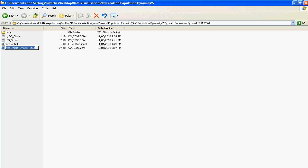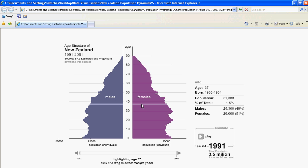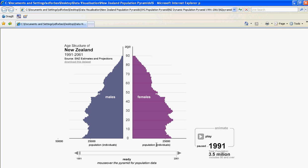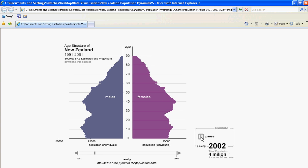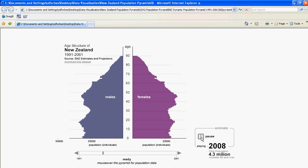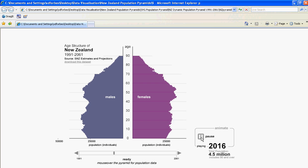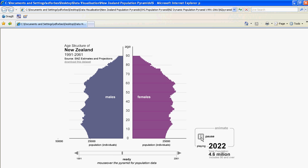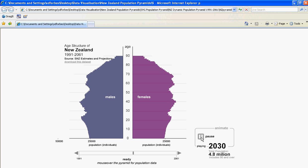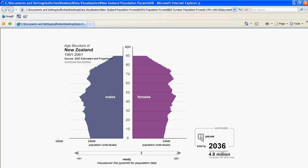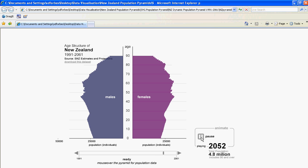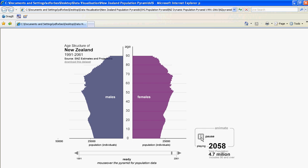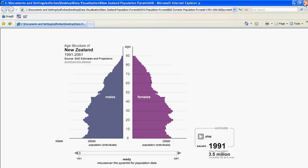Here we press the SVG file and again allow the blocked content. When we play this, we're looking at actual data for the period up to 2006 — the last census data — and from 2006 on, it's population projections. We can clearly see the projected ageing of the New Zealand population: the top-heavy nature of the structure, with many more people in the older age groups than there are young, in particular young children. We will finish here.